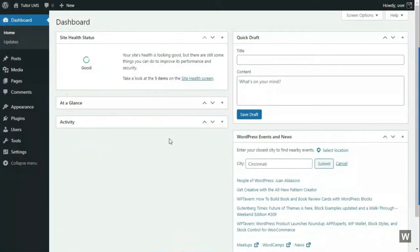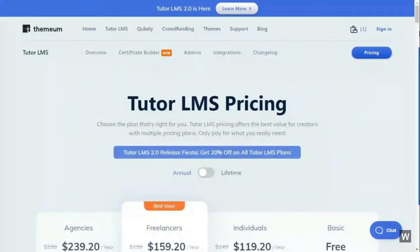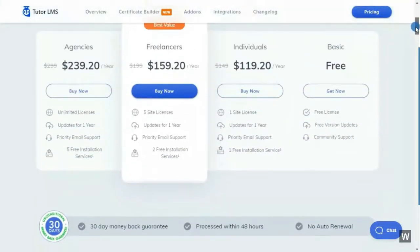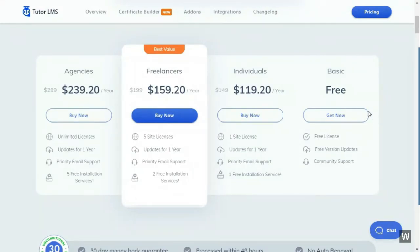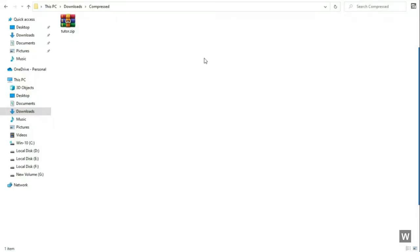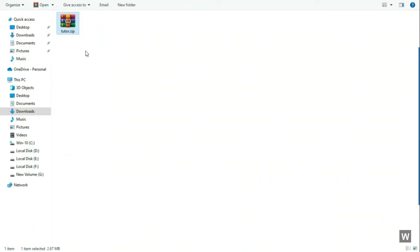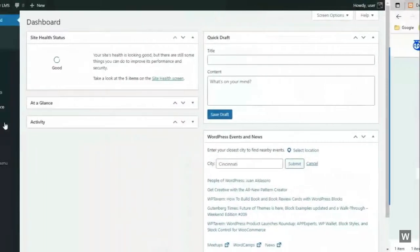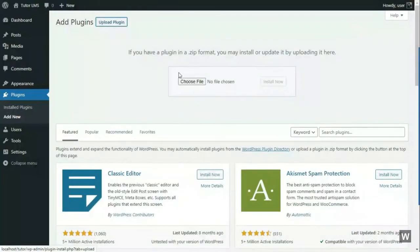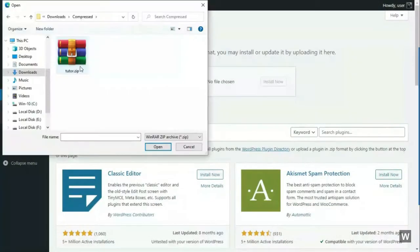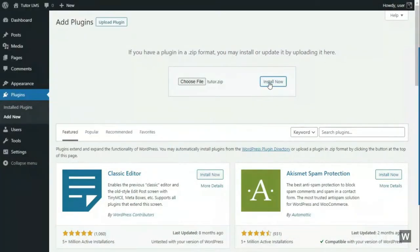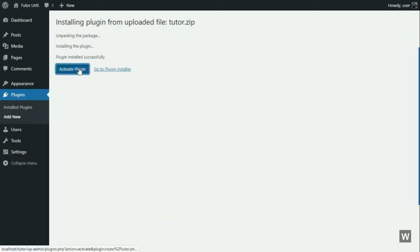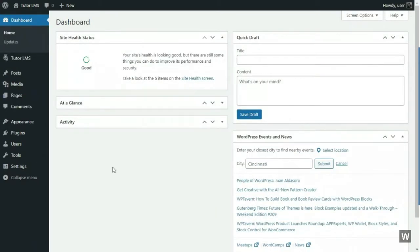We will install the TutorLMS plugin. Installing the plugin is really easy. You have to go to their official website. We will provide the link in the description below. In the free basic package, click the Get Now button to download TutorLMS. A compressed file will be downloaded. This is the file that you have to upload to your WordPress website. Login to your WordPress dashboard, click on Plugins and select Add New. Then click on Upload Plugin and Choose File. Select the TutorLMS, open, and then click Install Now. The plugin will be installed and then click on Activate Plugin. And that's basically it. You have TutorLMS Free installed now.